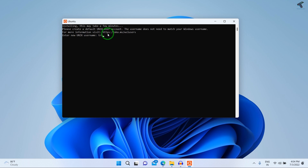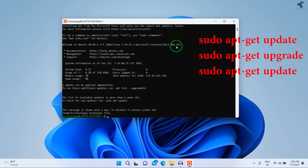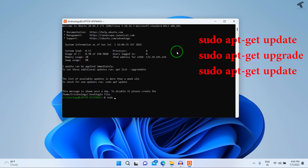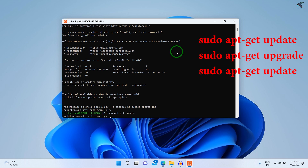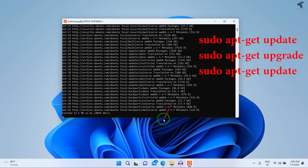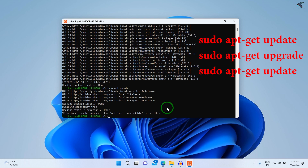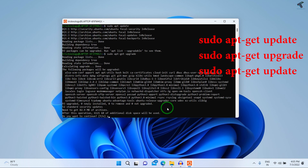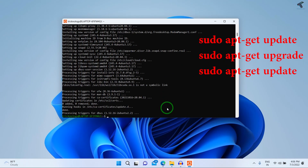In the Ubuntu console, enter any username — I'll use 'technology' — and press Enter. Then set a password for this Ubuntu machine. After that, update Ubuntu using the command: sudo apt-get update. Enter your password and wait a few minutes depending on your internet speed. Once done, run apt-get update once more.